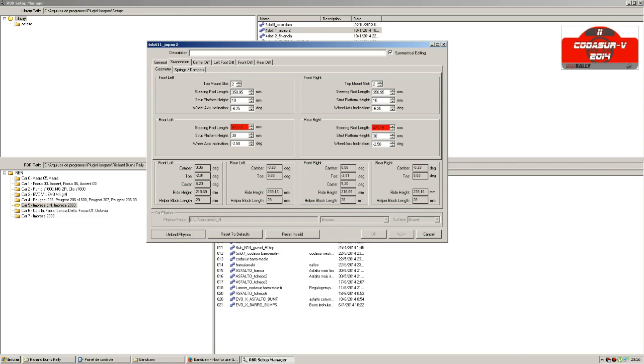The first one is that all values were evaluated. Now I have values for cambers, toe, caster, and so on.